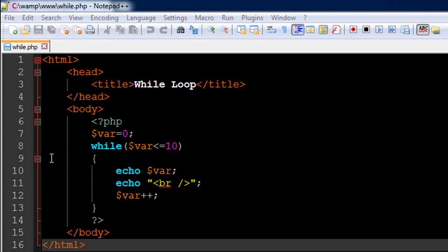And then on line number eight, I have the keyword while and within parentheses immediately after the keyword name, I have a test condition. So this test condition is var is less than equal to 10. So currently the value in the variable var is zero.